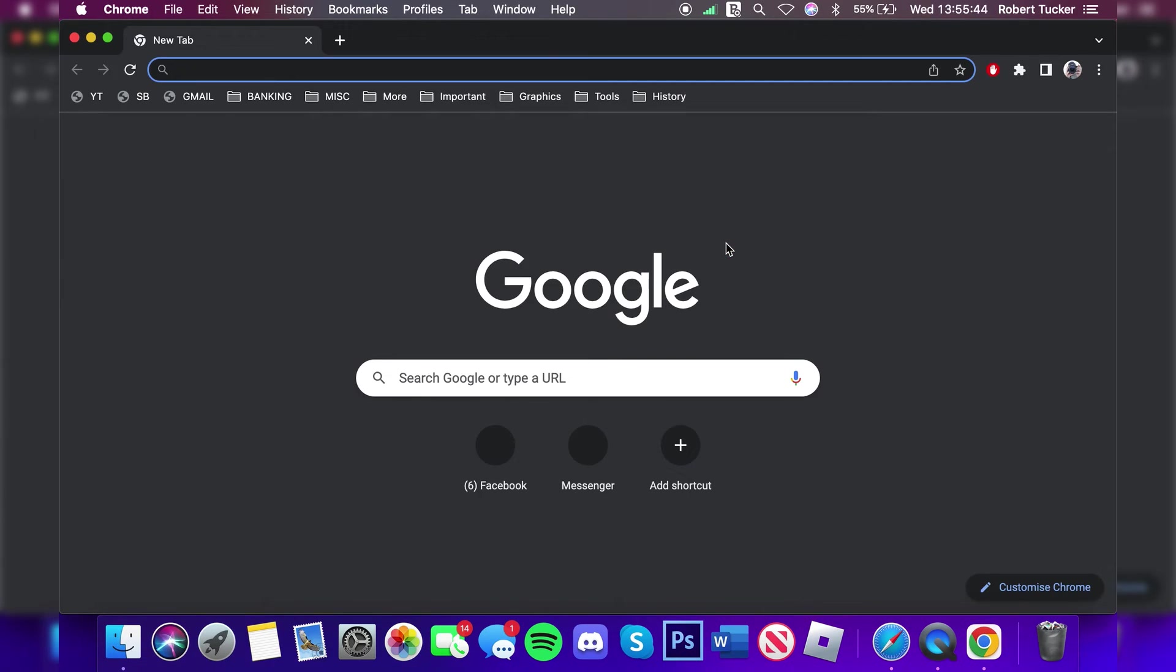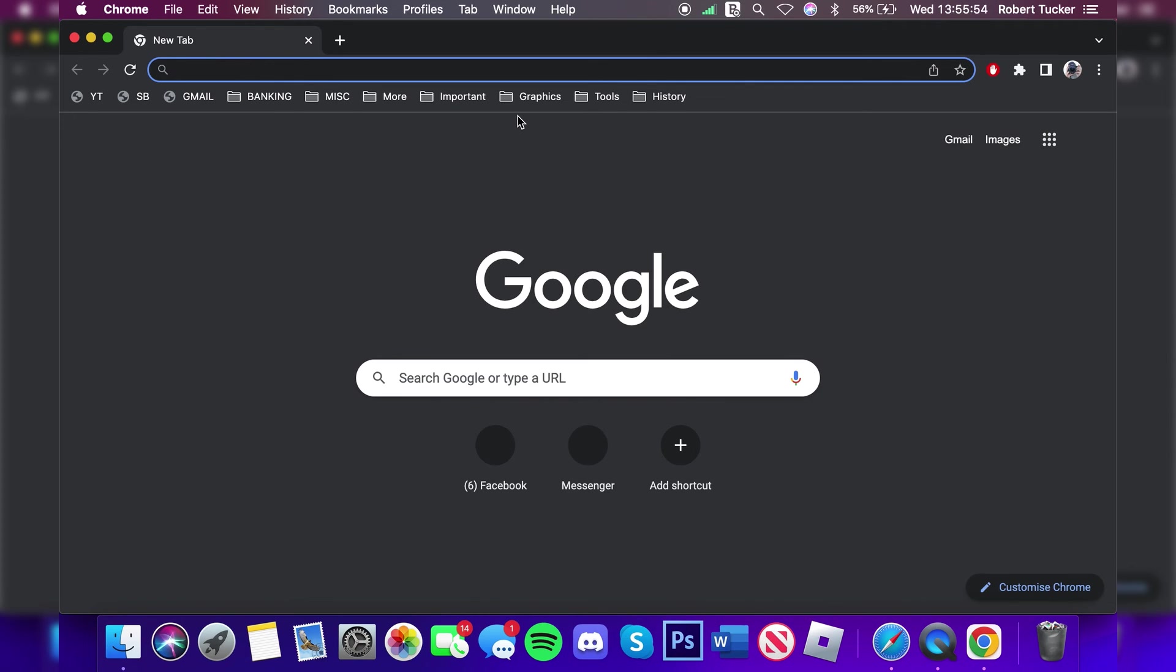Here we are on Google Chrome. You can sign into your Google account, and then any settings and saved bookmarks will all be synced. As you can see, mine have been synced as I use this account on my desktop as well. If you found this video useful on how to get Google Chrome on your Mac, please leave a like. Peace.